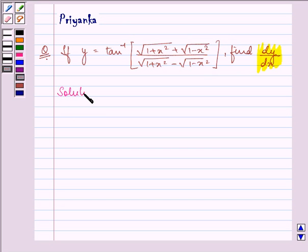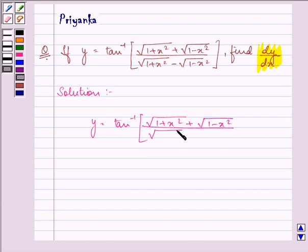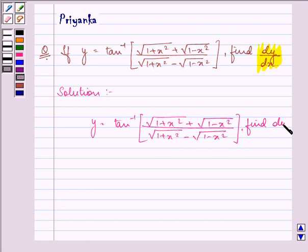So here we are given y as tan inverse of the bracket: under root 1 plus x square plus under root 1 minus x square, upon under root 1 plus x square minus under root 1 minus x square. We need to find dy by dx.